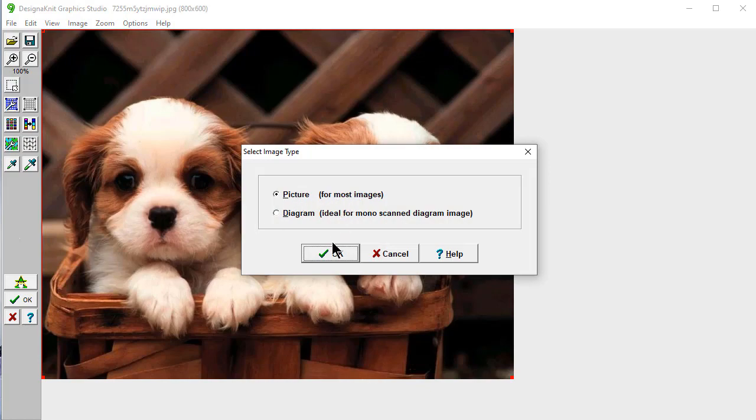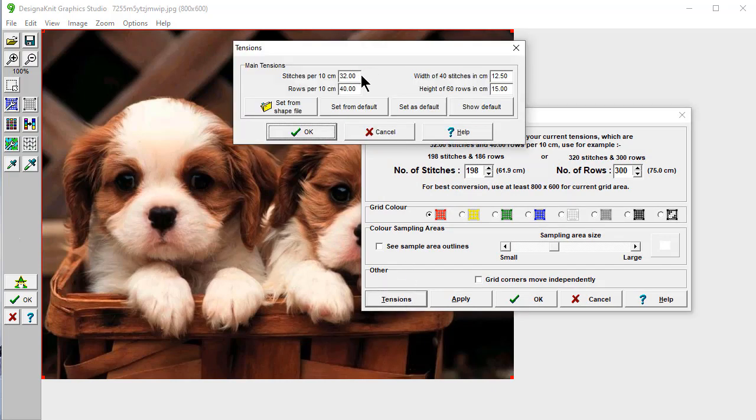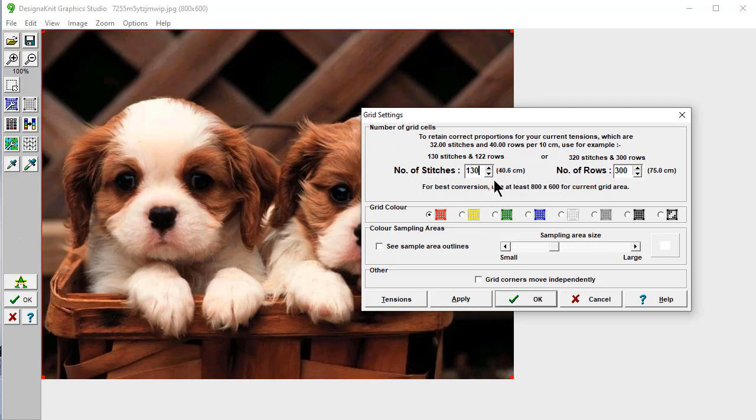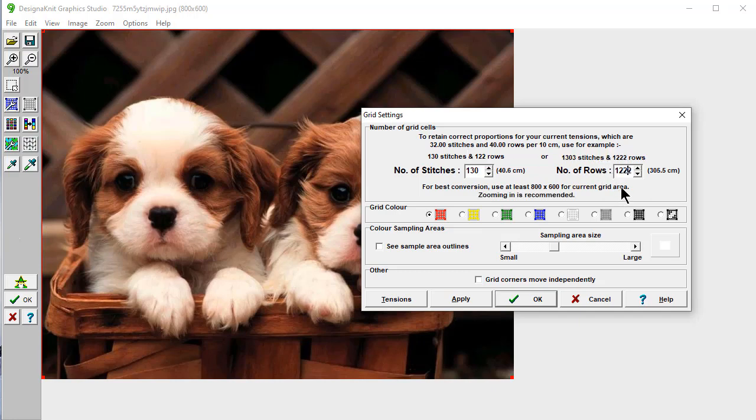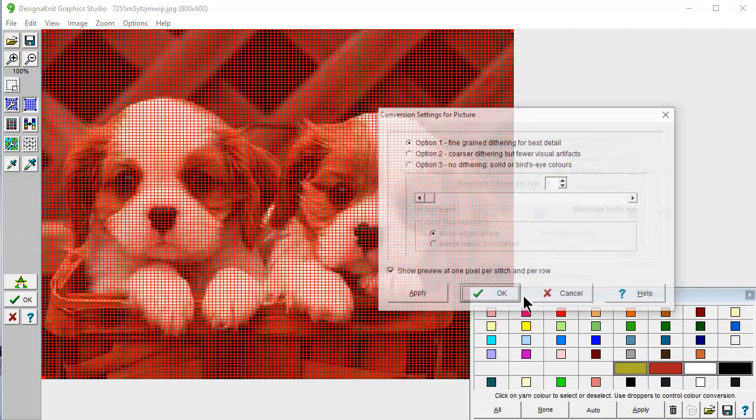This is going to be a picture. I want the tension to be 32 stitches and 40 rows. We looked at our sweater. We said it needed to be 130 stitches wide, and that means the pattern is going to be 122 rows high. That's okay because we had up to 178 rows. So this will be running along the bottom.